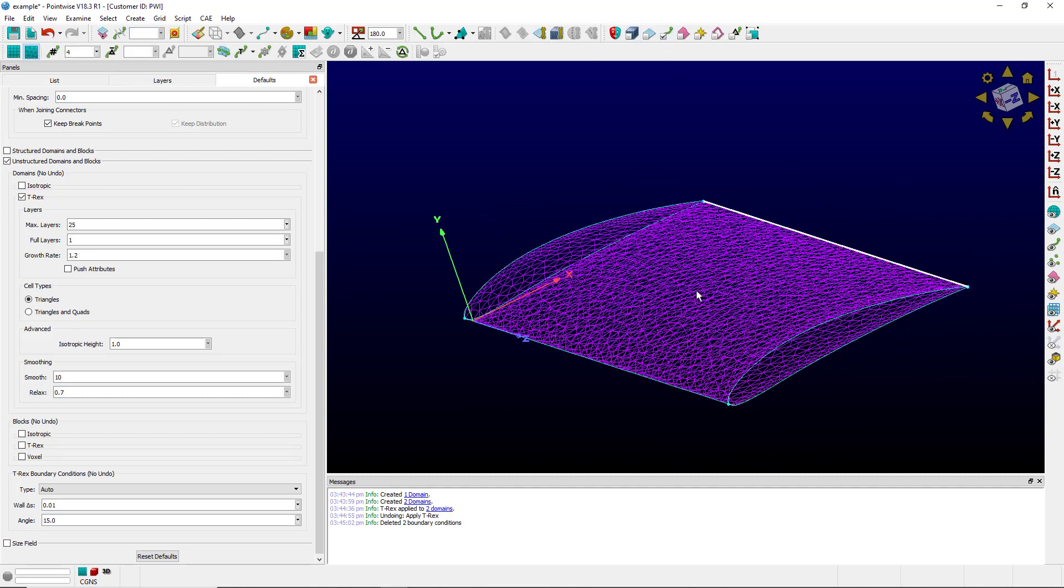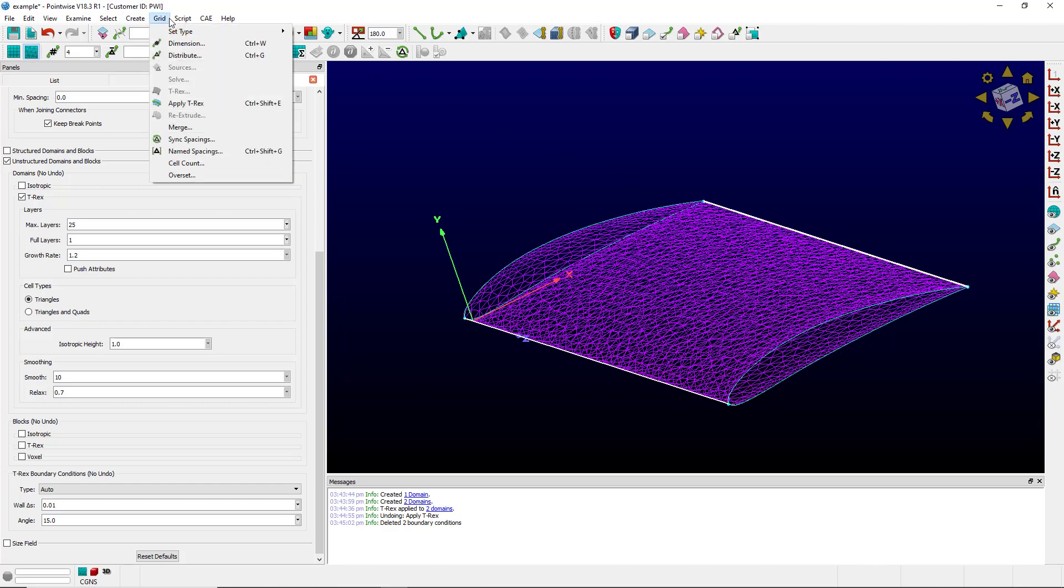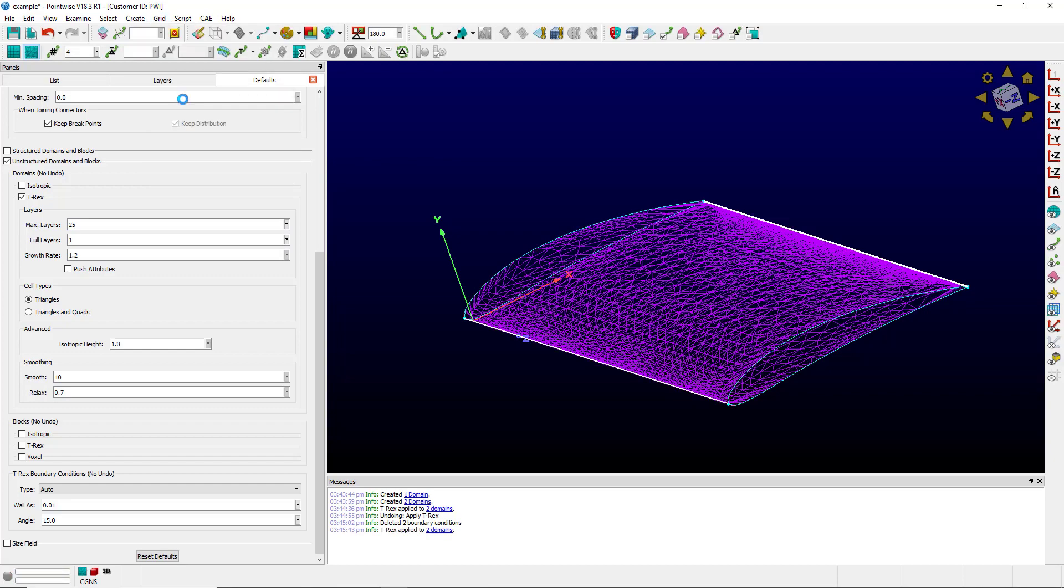I'll select the trailing edge and the leading edge connector. Recall I have an angle set. It should apply an angle BC to the leading edge and adjacent grid BC to the two trailing edges. Apply T-Rex.